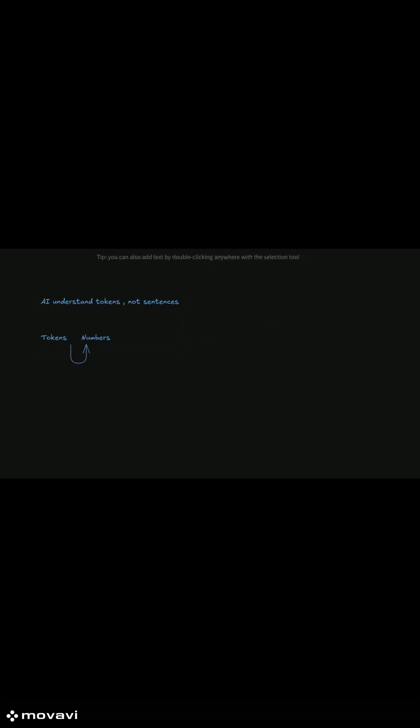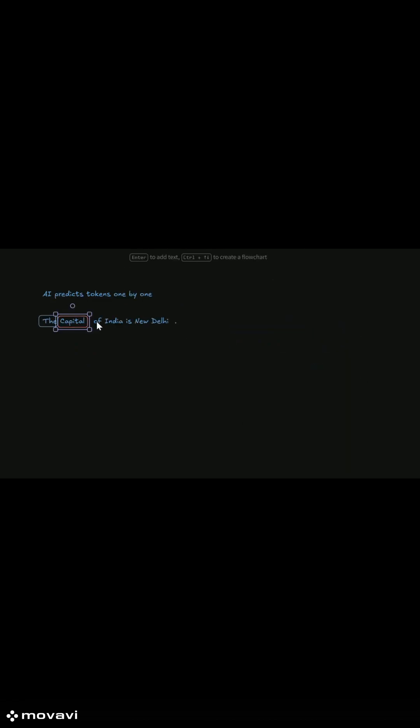When you type a question in ChatGPT, the model doesn't see full sentences. It sees a sequence of tokens, each turned into vectors, and then predicts the next token step by step.